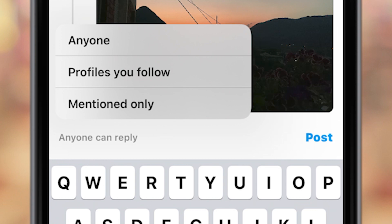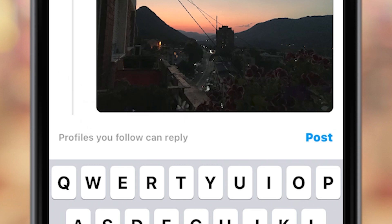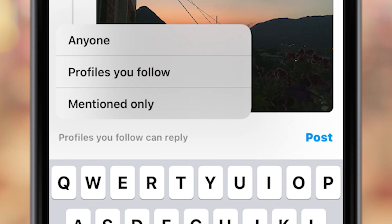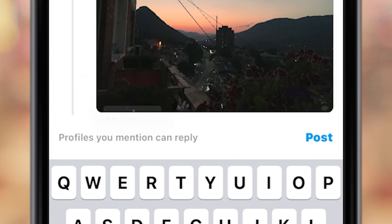The three options are: Anyone Can Reply, Profiles You Follow, and Mentions Only. You can choose the second option and then only the people you follow on the Threads application will be able to comment on your posts. Or if you choose Mentions Only, then only the people you mentioned in the thread will be able to reply or comment on that thread — no one else.